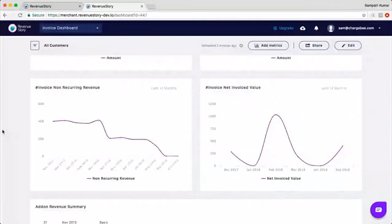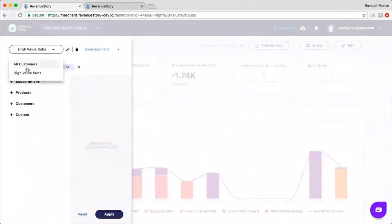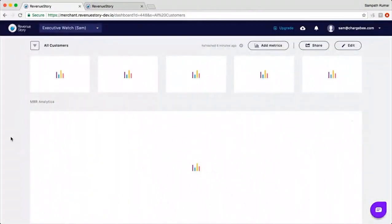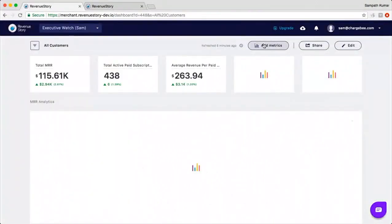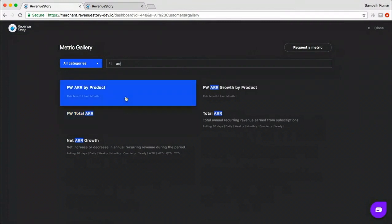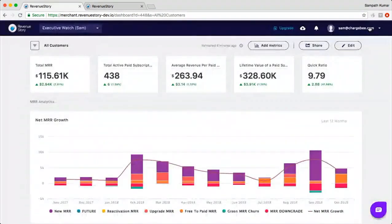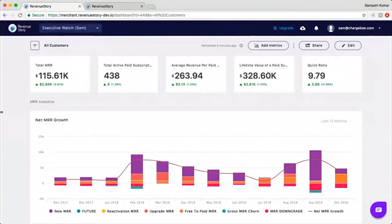The next question: can the data be displayed in ARR format and not MRR format? Yes, we do have a set of reports for ARR. When you go to 'Add Metrics' it takes you to the metrics gallery, and searching for ARR shows several ARR reports. The live version has a few more ARR reports than the demo system. If there's anything specific you'd like covered, we'll be happy to add those reports as well.